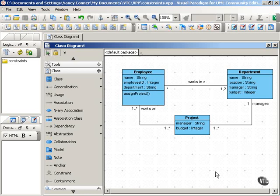Constraints show limitations on elements of your UML diagrams. They give restrictions and conditions of various kinds. When you think about it, a lot of what you do in your diagrams is show constraints in various ways. For example, multiplicity can function as a kind of constraint.